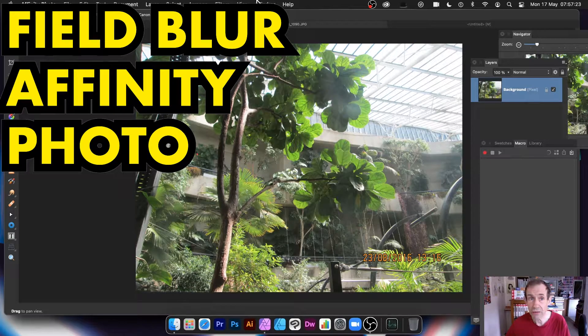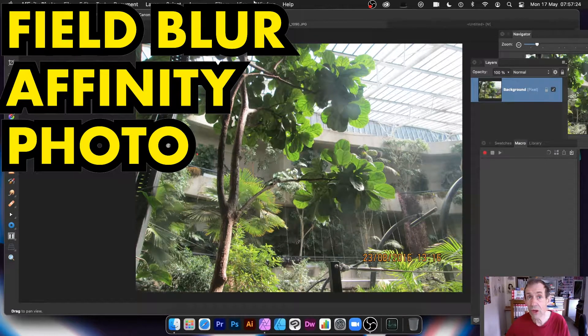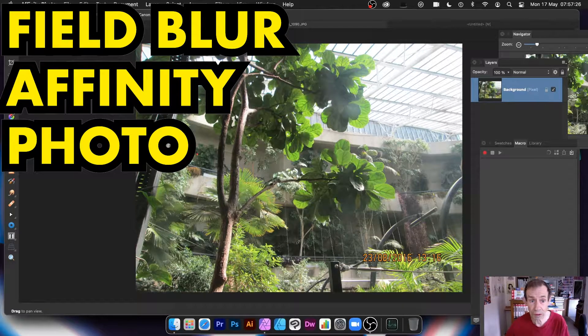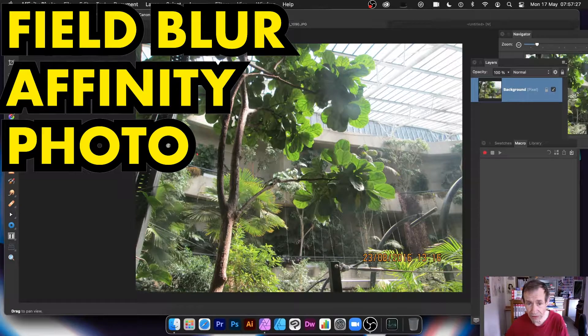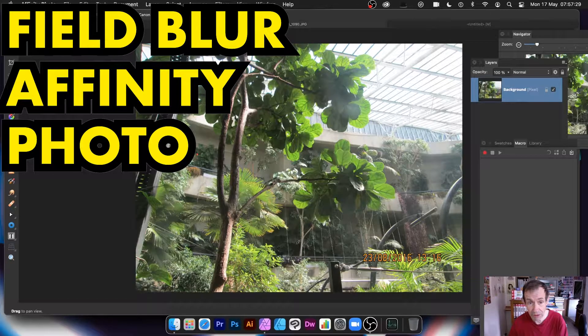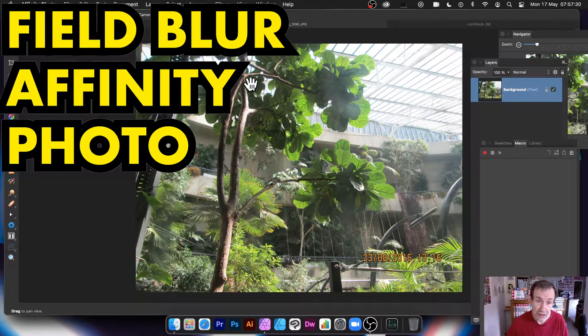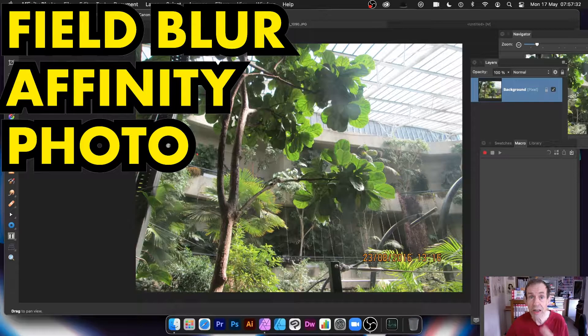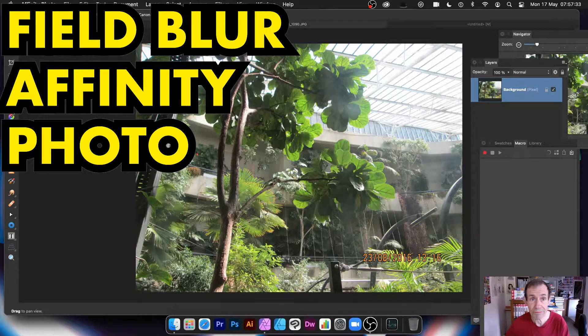Hi, welcome to Andrew Buckle video tutorial on Affinity Photo and the Field Blur. Field Blur creates lovely blurring images in certain parts and sharp parts of the image in another part.